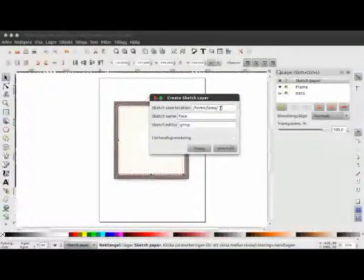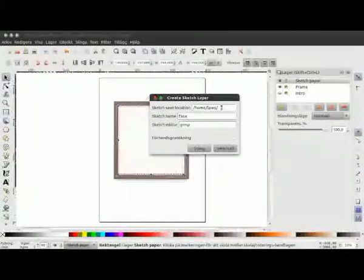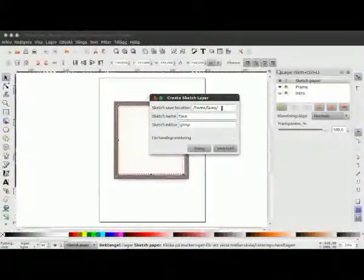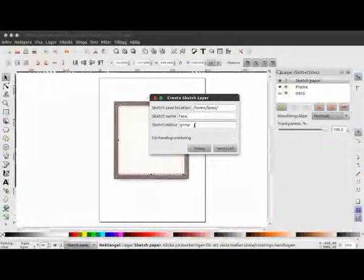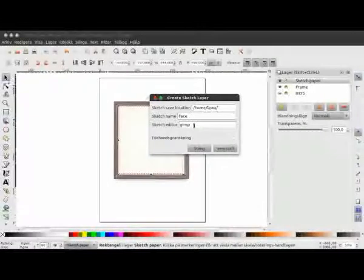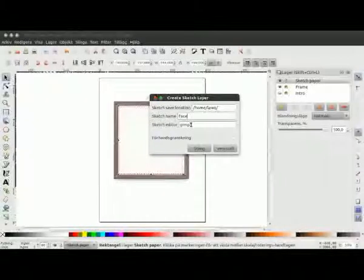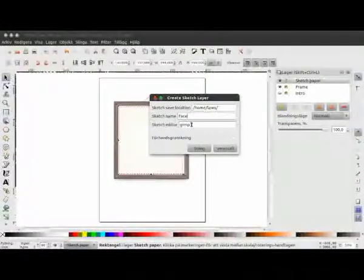It asks where I want to save this sketch I've created. I have my home directory in Ubuntu. This needs to be filled out — you have to put your Windows path or Linux path or whatever. We will name the sketch; I'll just call it "face". And here you can fill out your favorite editor for sketching. I have GIMP — this is the name you would use at the command prompt. You can use MyPaint, GIMP, or Photoshop. Anyway, I will click this button.